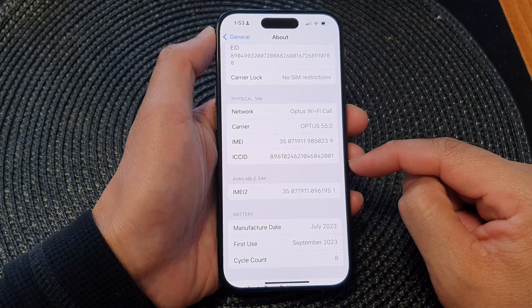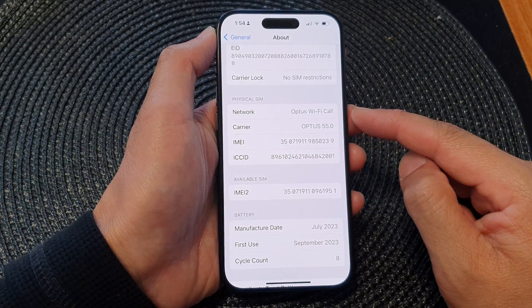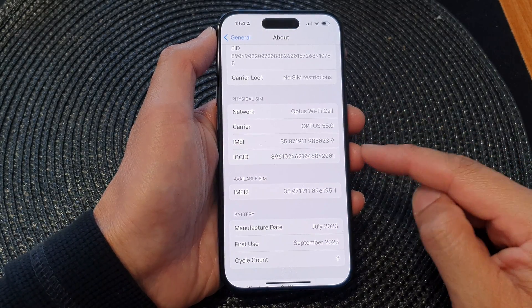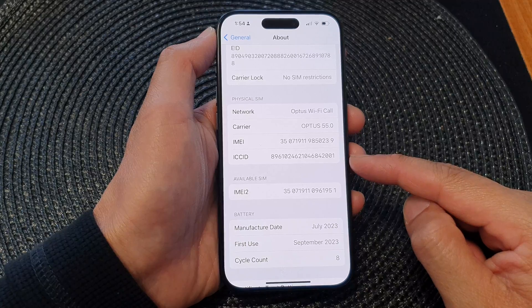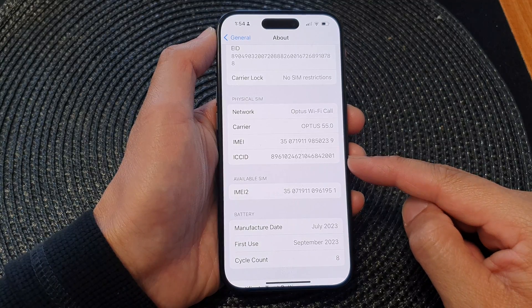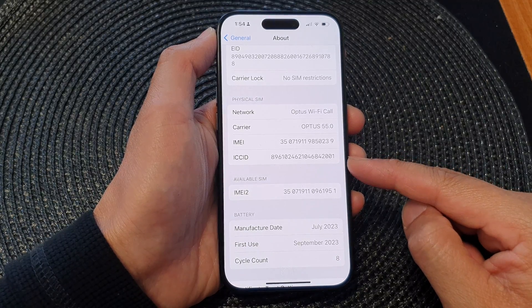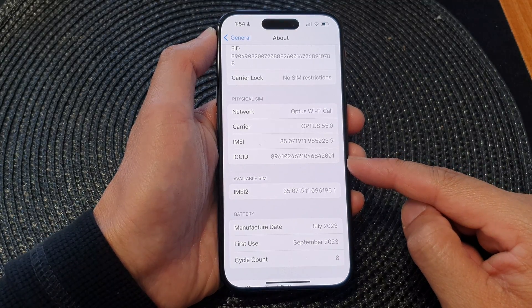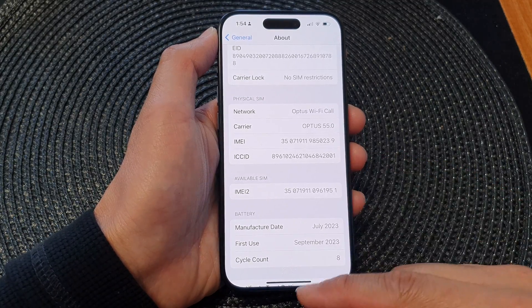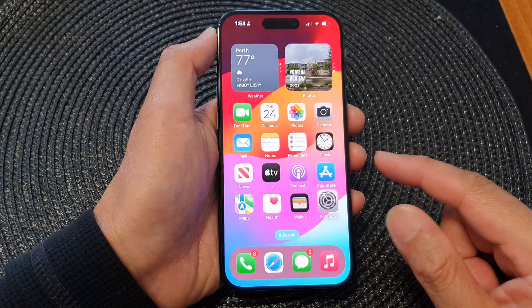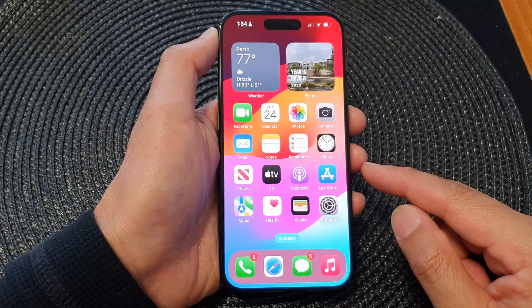And that's it, that is how you can find the physical SIM ICC ID number on the iPhone 15 series. Finally, you can swipe up to go back to the home screen.